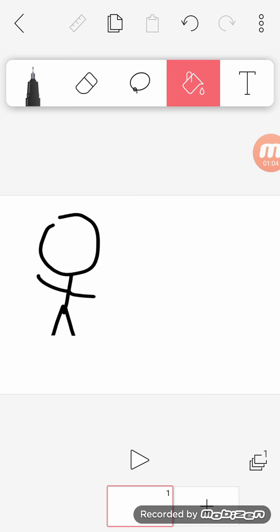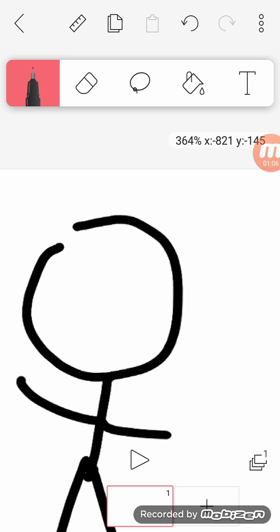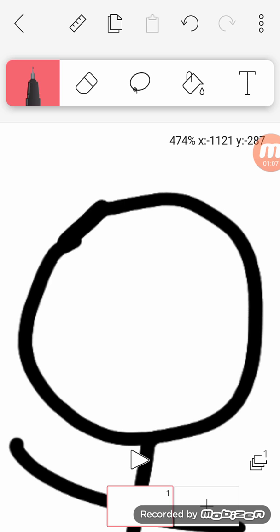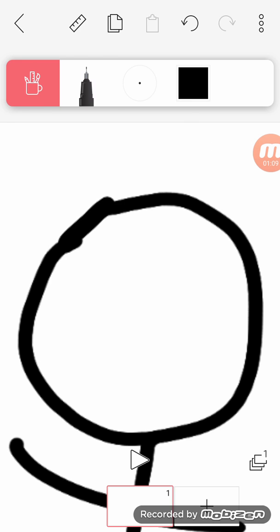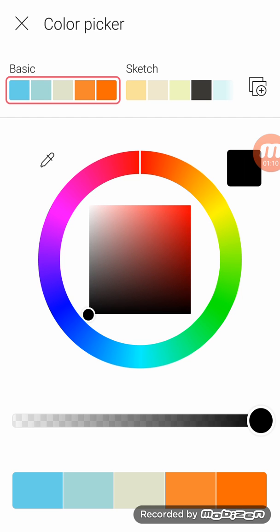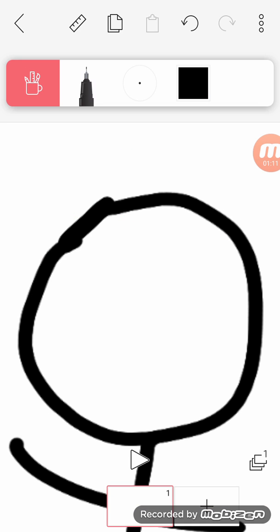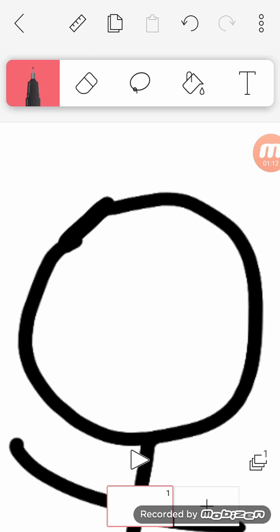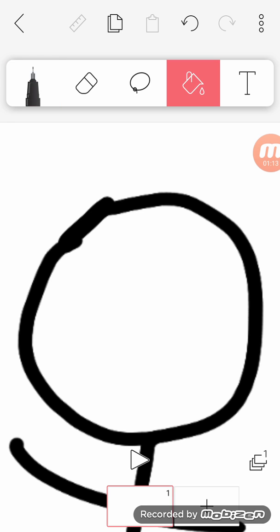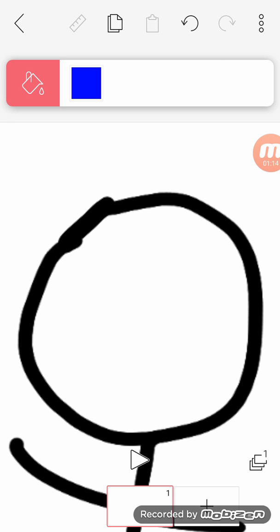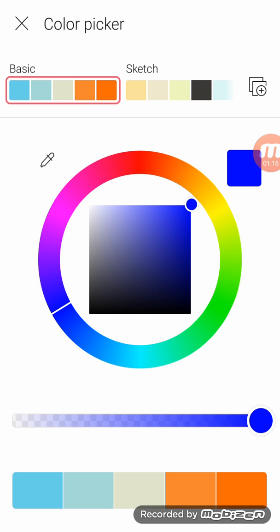This you can fill things in. For example, wait, oops. You go here, you press it again to change the color.